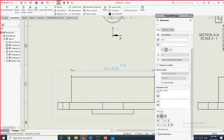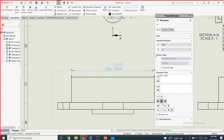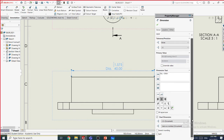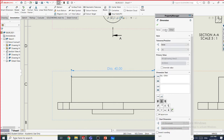Dual dimensions are also available. The top value can be in inches and the bottom in millimeters. If you are working with American projects they use inches while the rest of the world uses millimeters, so dual dimensions are useful. You can quickly turn this on and the software converts for you.